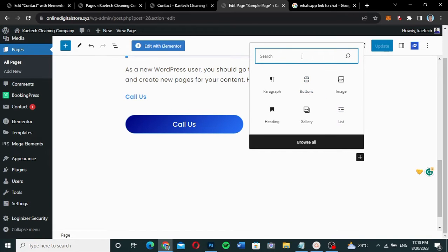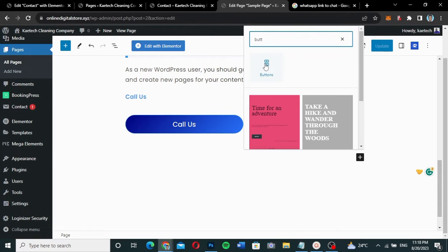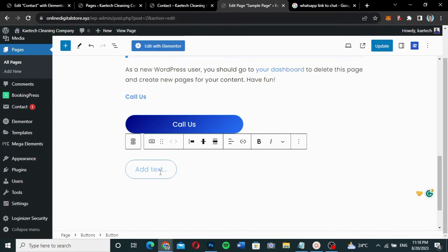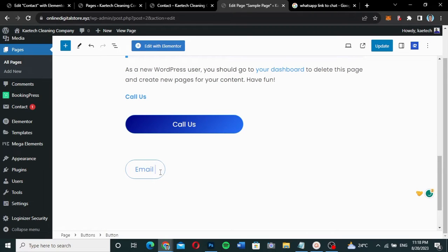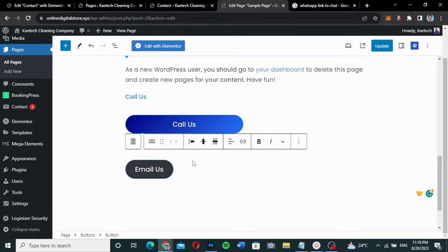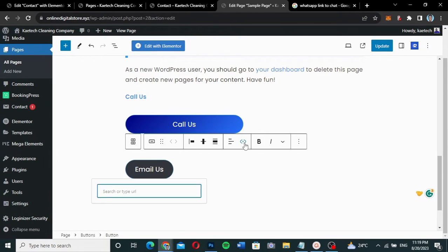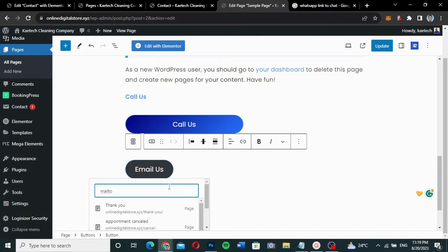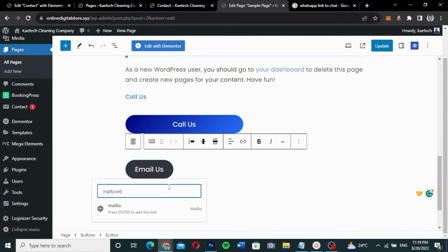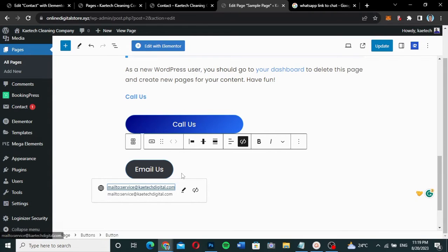I'm going to search for 'Button', select it, and add the button. I'll label it 'Email Us'. Then I'll hover over the button, click on the link field, and type 'mailto:' followed by a colon and then my email address, which is service@skytechdigital.com. Then I'll press Enter.